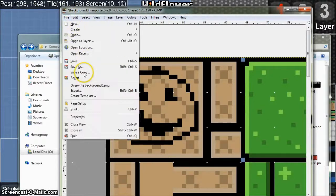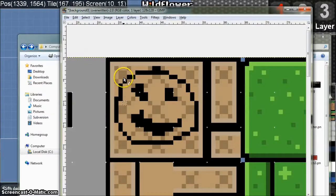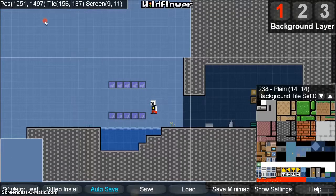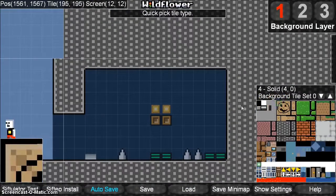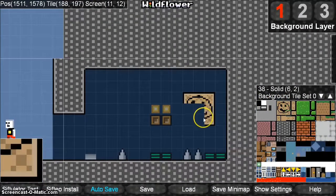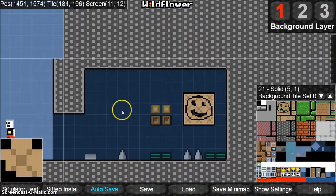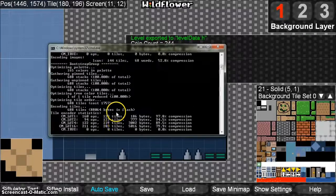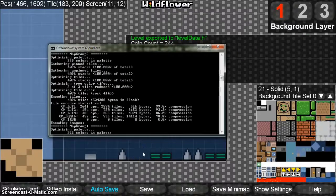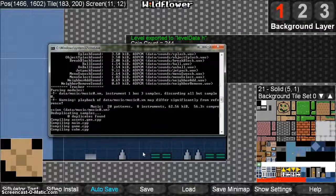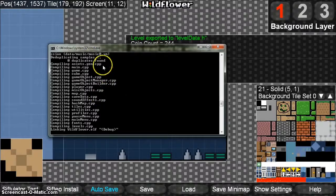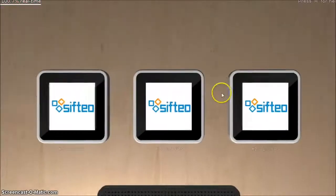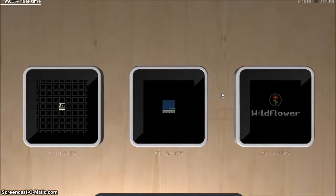I'm going to export this on top of itself, and when I switch back to Wildflower our change is automatically in the game. Let's place some of these tiles and see it running in the Siftulator. I think I placed myself right above a spike that time, but it doesn't matter. Every time you change an image it's going to have to recompile a little bit more of the game, so it might take another 10 to 20 seconds.